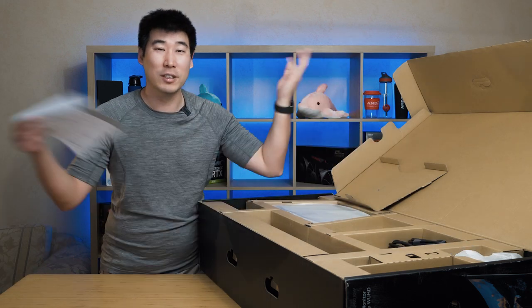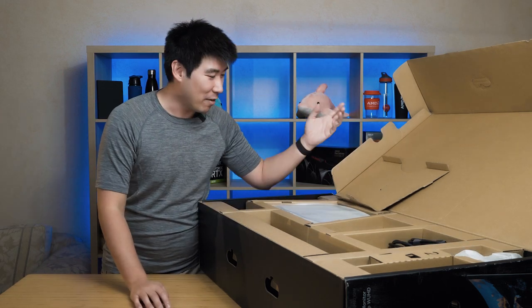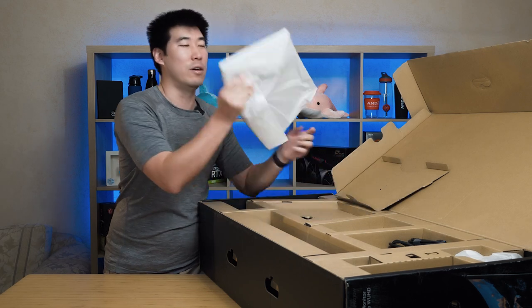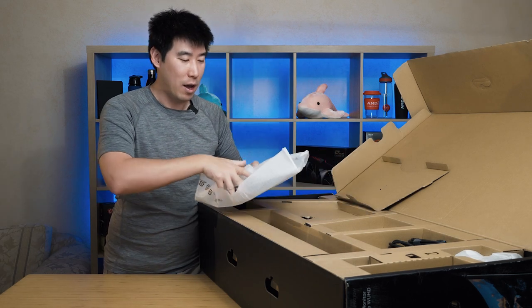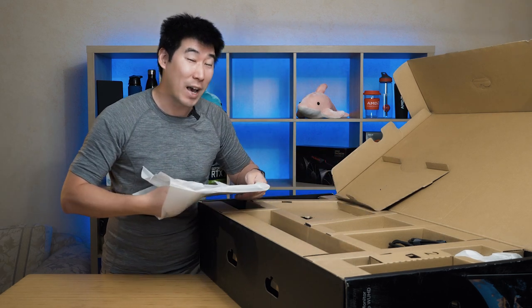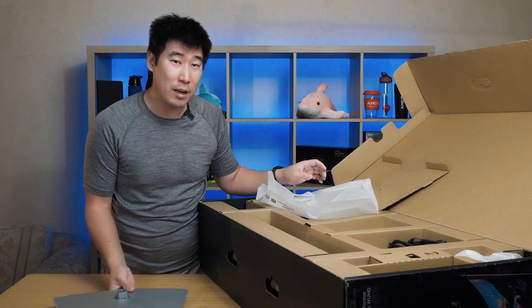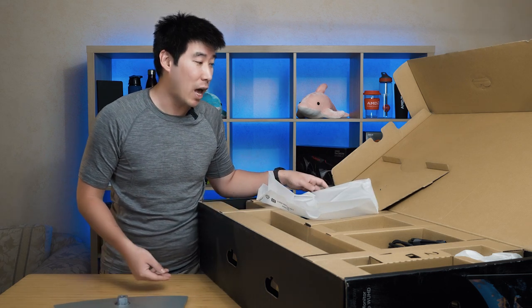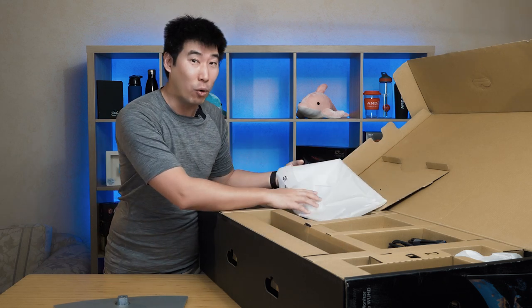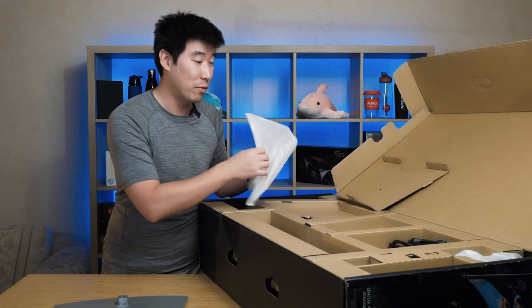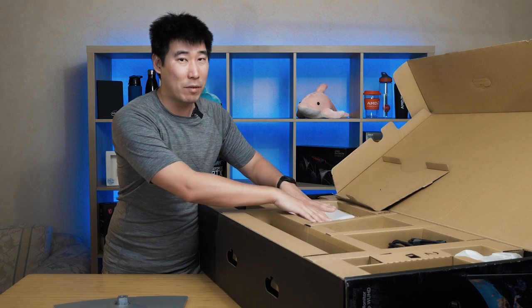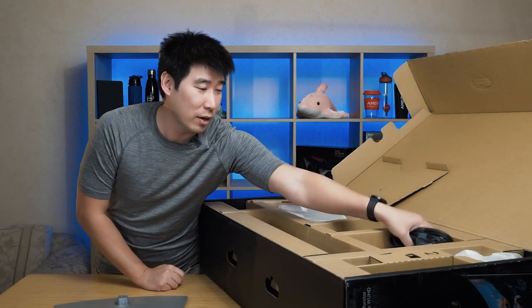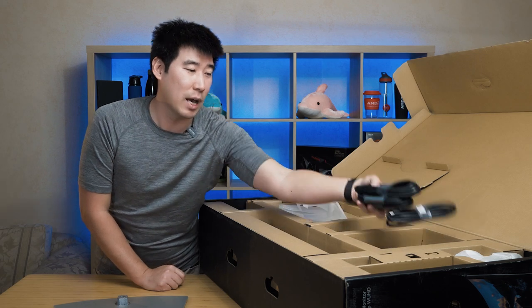So I'm going to move that across. We've got some instructions. Yeah, I think we'll be all right for that. First off, we get the base out. Now this is a 5K monitor. For those who are in the market for this, you need to make sure your computer can support this 5K monitor at its native resolution. If not, you're going to be running at 30 Hertz. So I'll explain that a little bit later on.